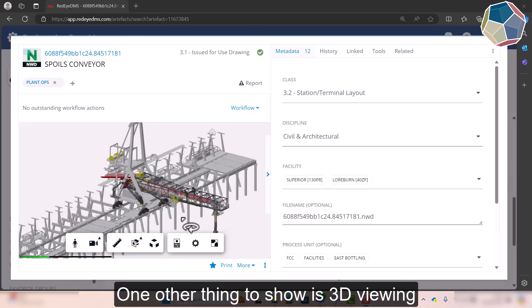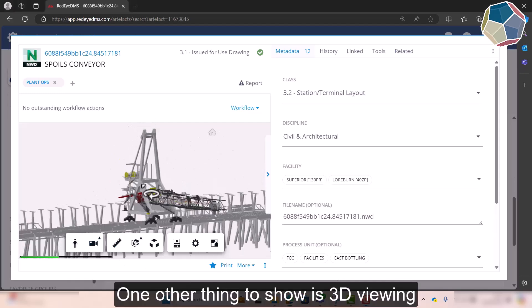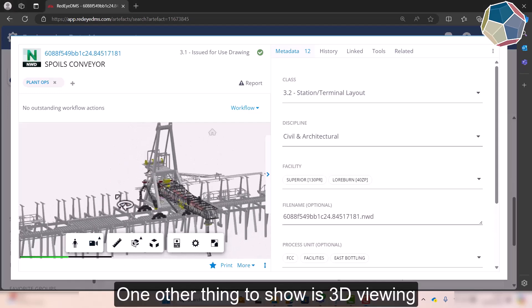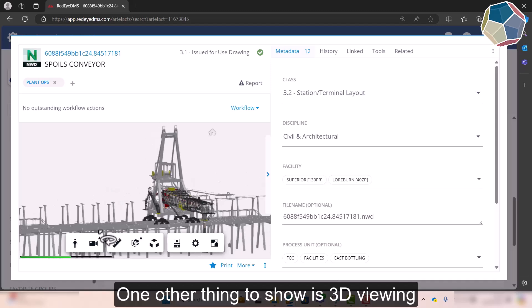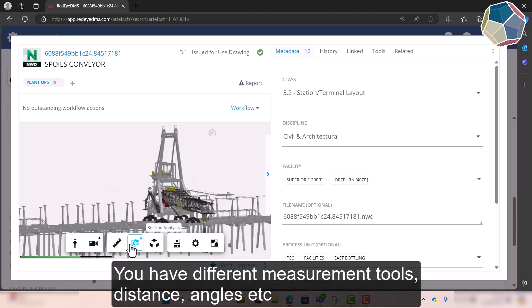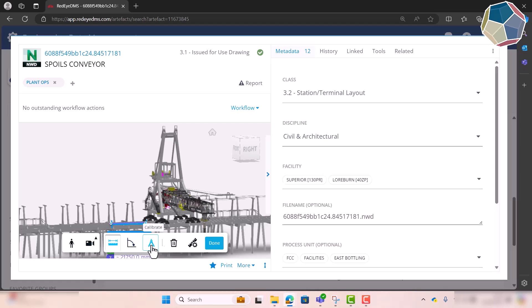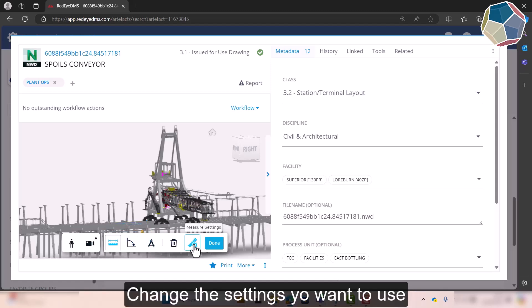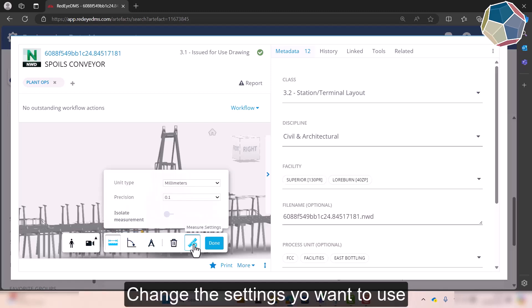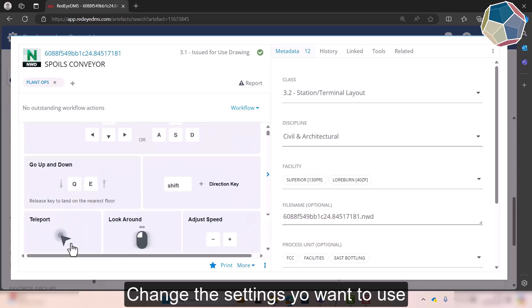One other thing I wanted to show is just the 3D view. There's quite a few options in here whether it be like your different measurement tools, you can measure distance and stuff or you can measure angles and calibrate and change the settings you want to use.